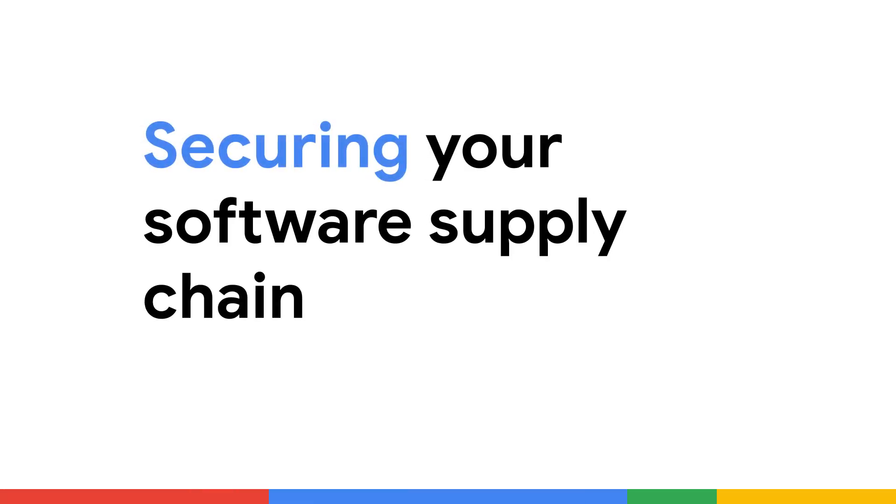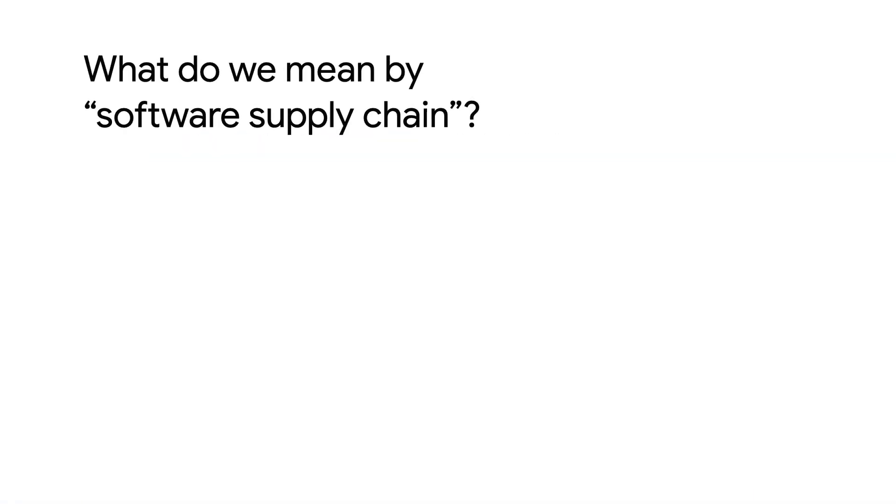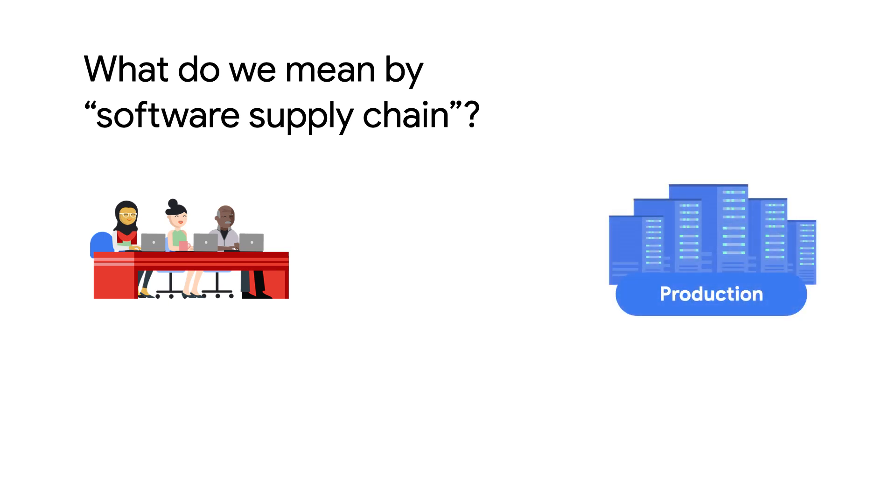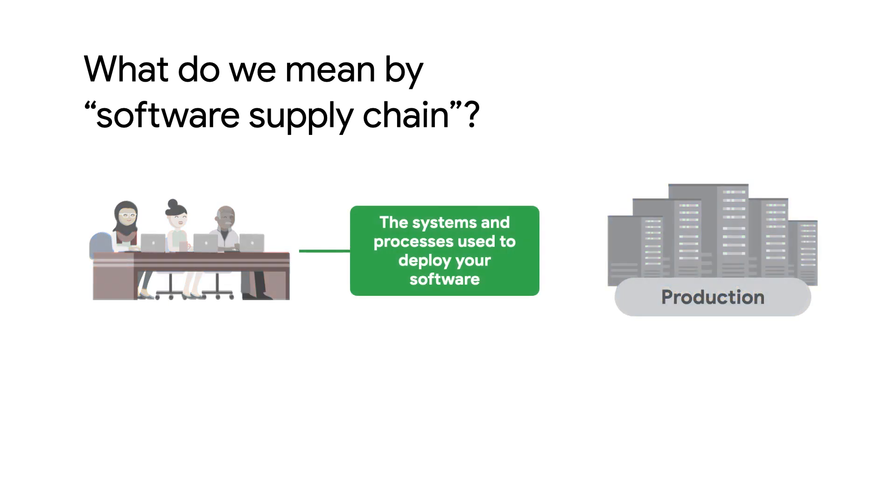Let's talk about securing your software supply chain. First things first, what do we even mean when we say the term software supply chain? Regardless of the scale of software and services that you ship, it all starts with your developers writing code, and the code they write eventually becomes the applications that are accessed by your users.